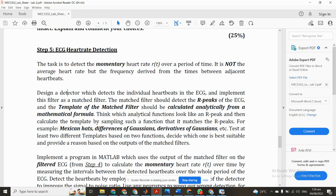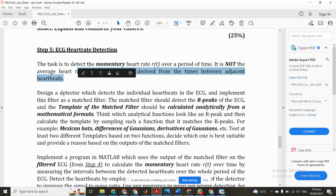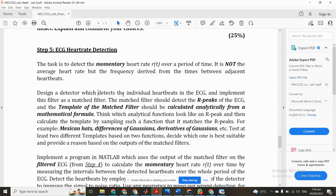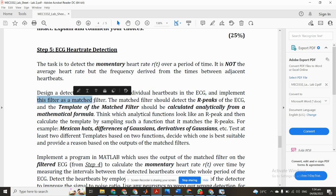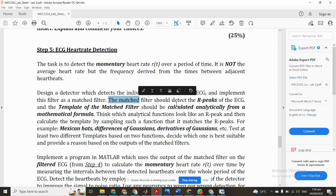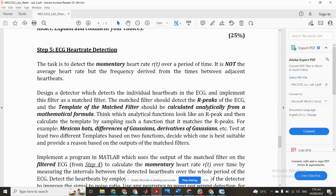Today our topic is ECG heart rate detection. Our task is to detect the momentary heart rate over a period of time. It is not the average heart rate, but the frequency derived from the times between adjacent heartbeats. We have designed a detector which detects the individual heartbeats in ECG and implement this filter as a matched filter. The matched filter should detect the R peaks of the ECG.